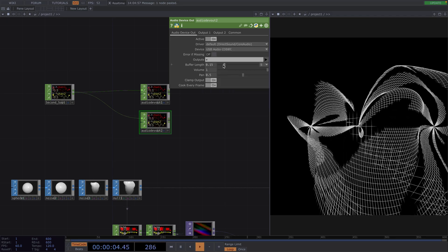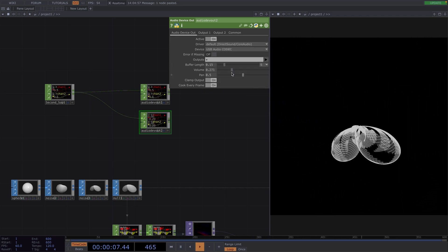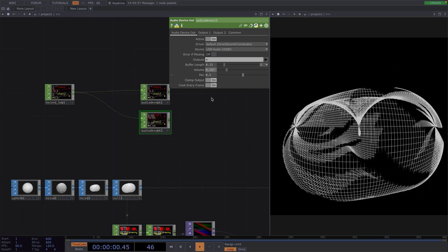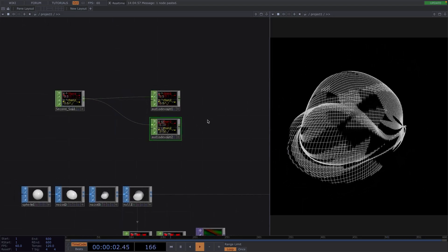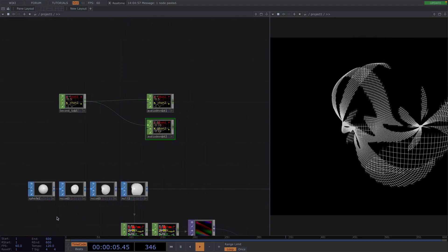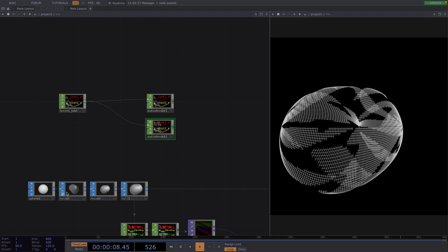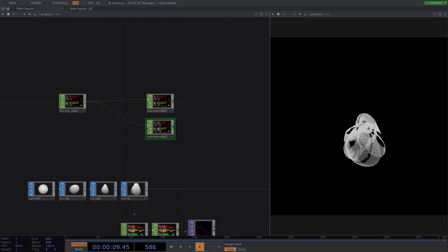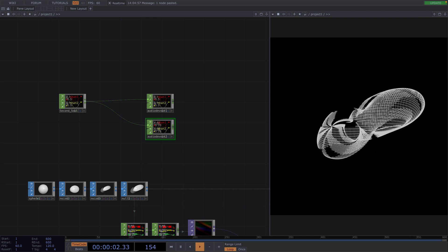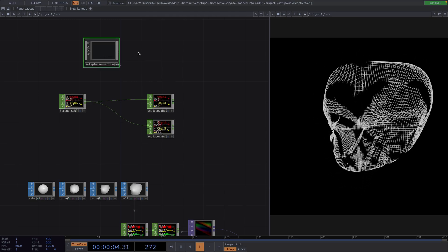Now that we have the music and the audio device out, we need to make sure that the timeline matches the track. The usual way would be to manually create an info CHOP after the audio CHOP, analyze the length of the audio, and manually reset the length of the timeline. To automatize this process, we have created this custom Tox called Setup Audio Reactive Song.